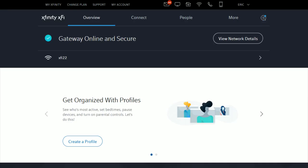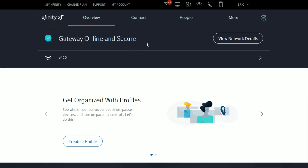And this should immediately take you over to the Xfinity XFi page. Now if you're on the My Account page, just simply click on this little Wi-Fi signal up here towards the top of the page, and it will take you over to Xfinity XFi, which is where we want to be. Now at this point, it's really simple.